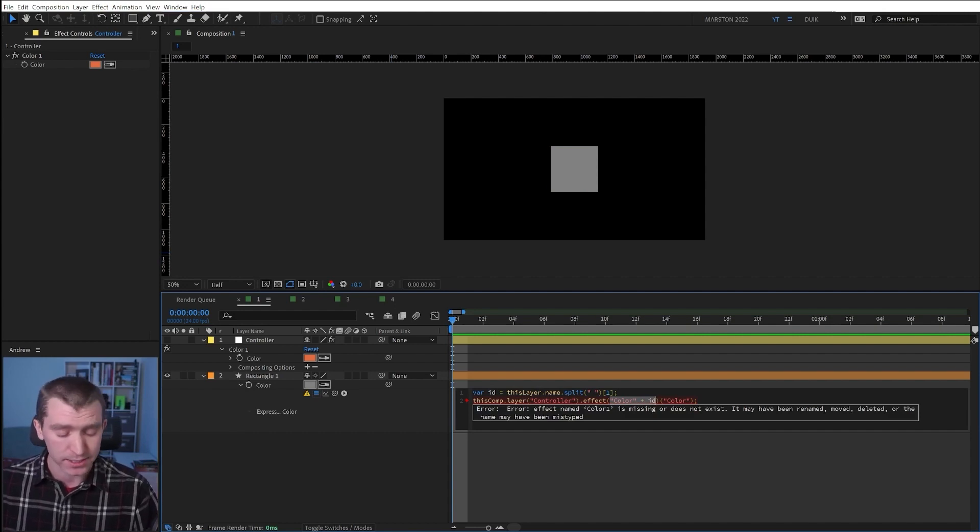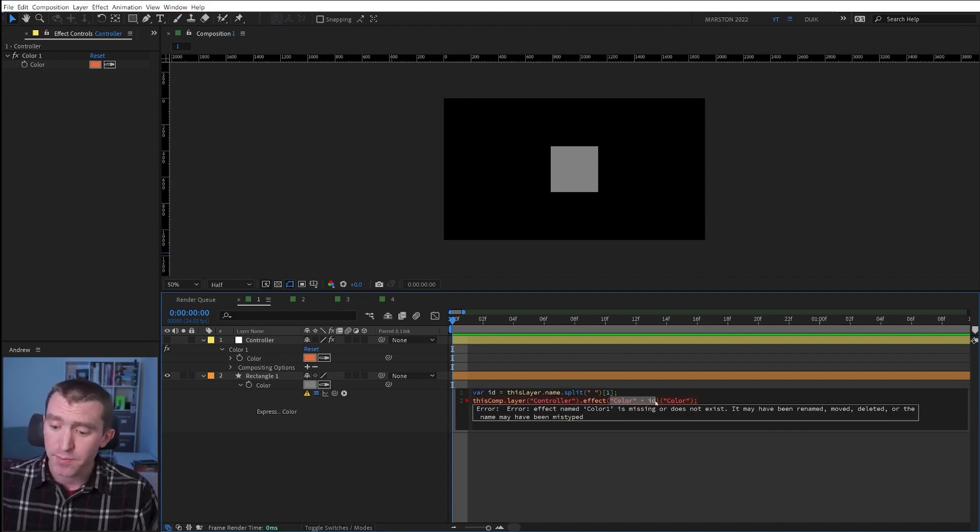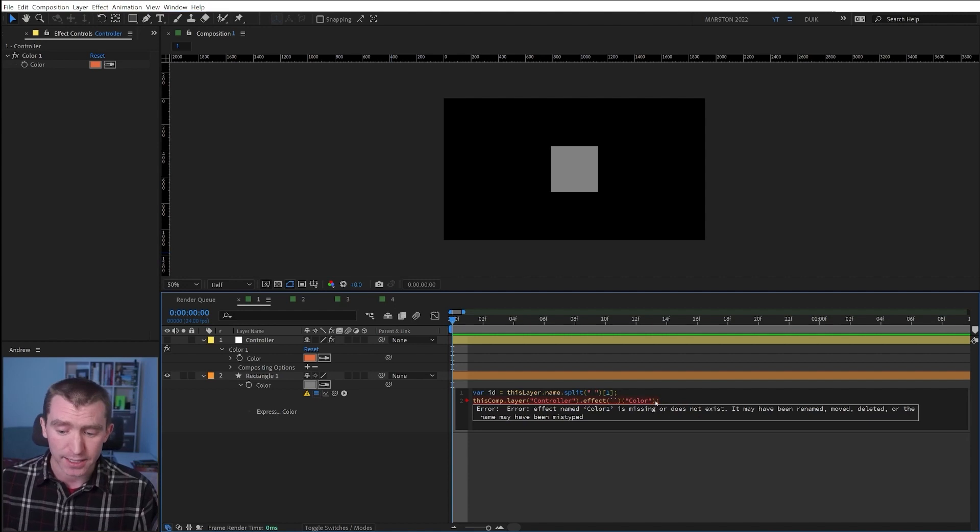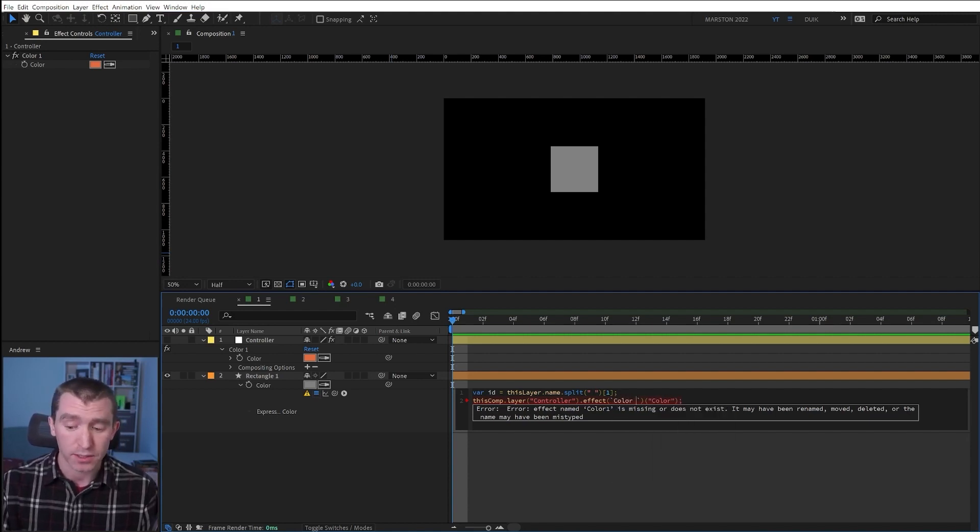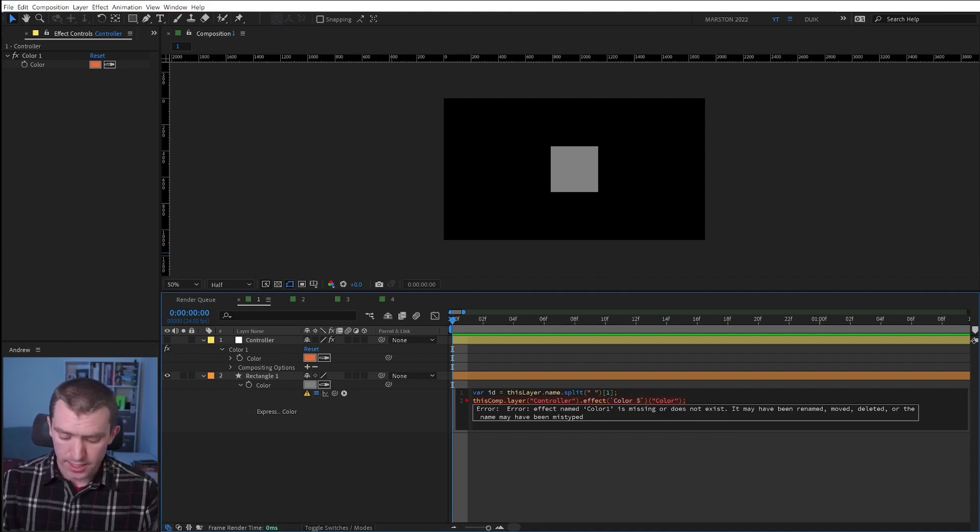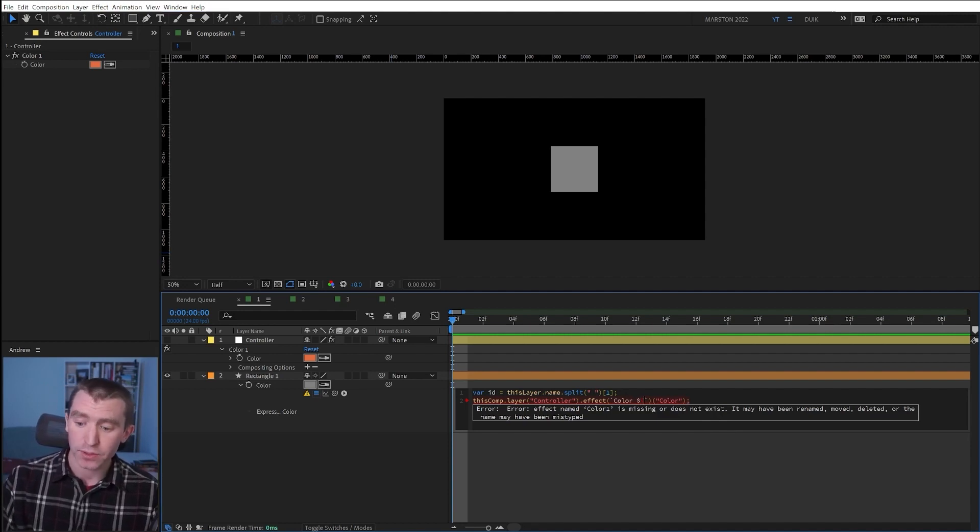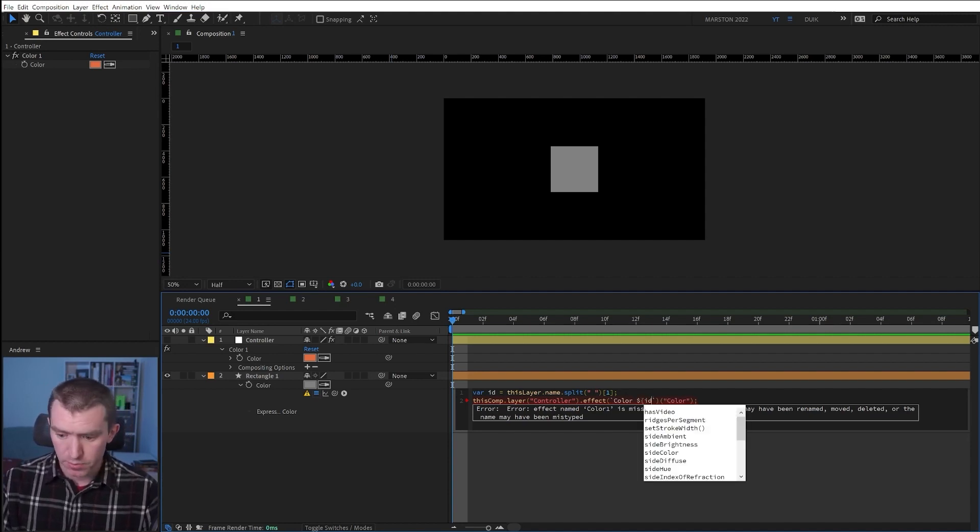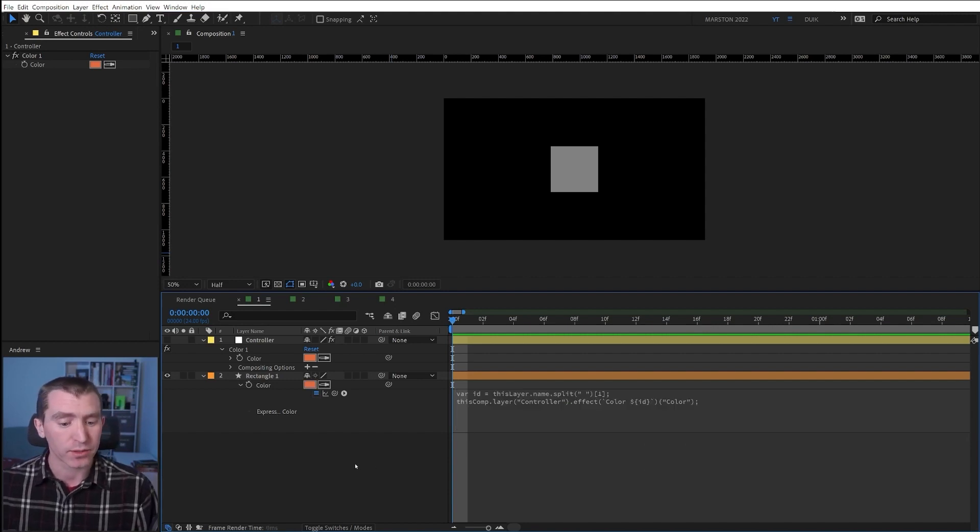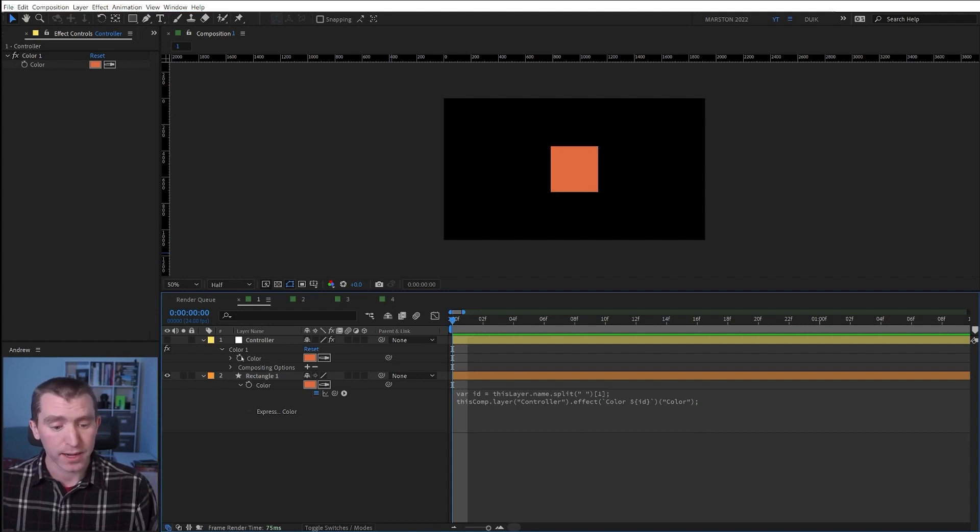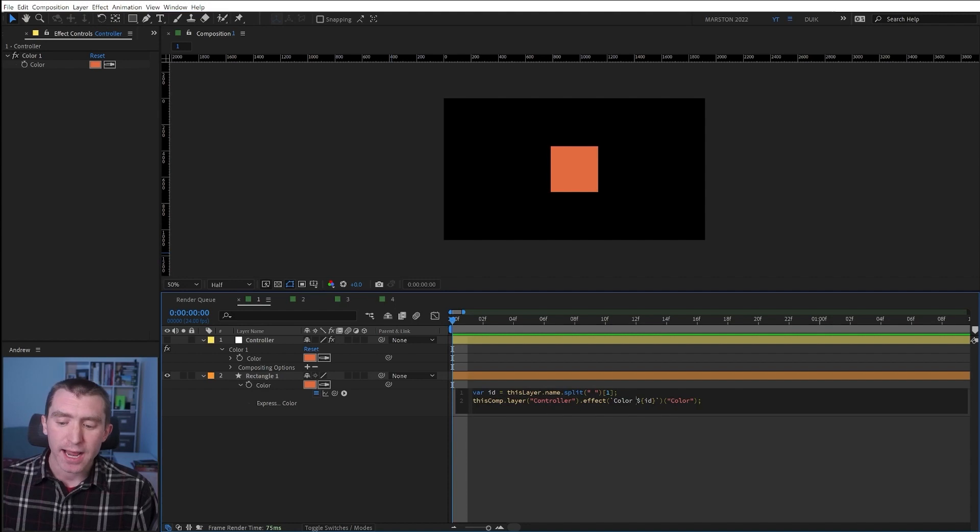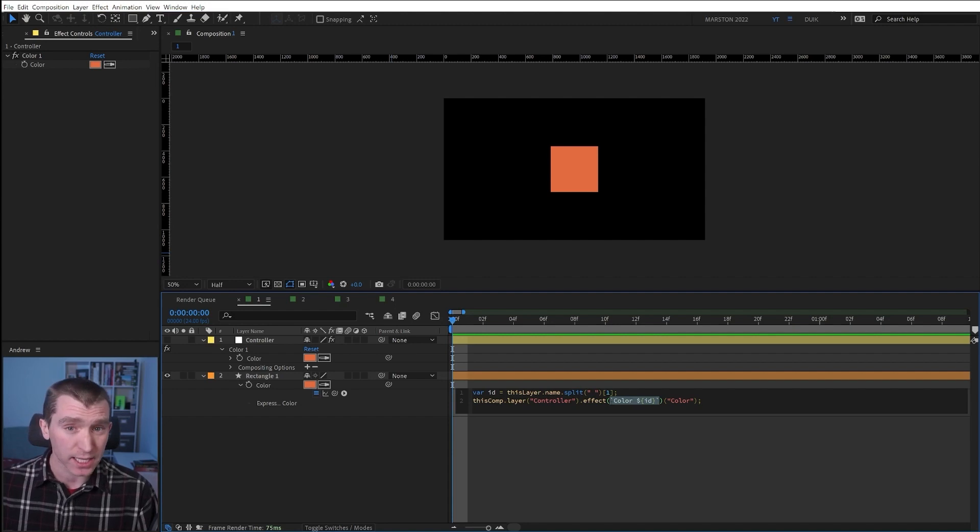And that looks like this. Using just a little bit of JavaScript, we type in back tick, and then we can just type our effect name, color space. And then we say dollar sign, open curly bracket ID, or our variable name, close curly bracket. And if we click away, now After Effects is reading this as color one and it finds the effect that we're looking for. And by not having to type space plus space, I feel like this is a little easier to read and a little less likely to make a mistake.